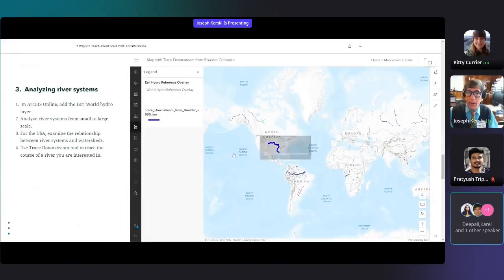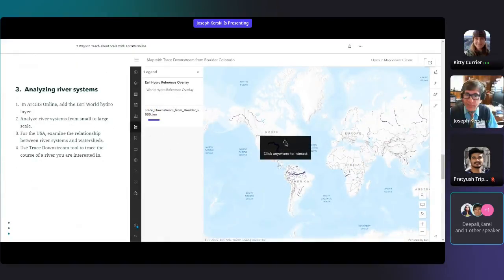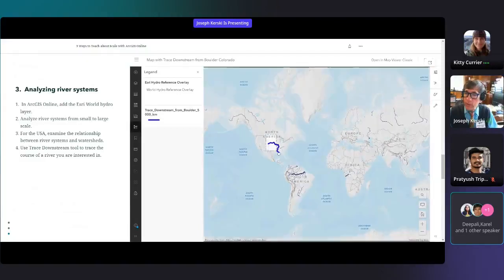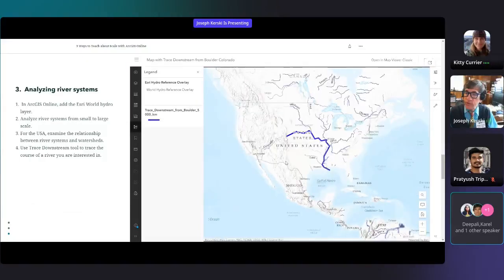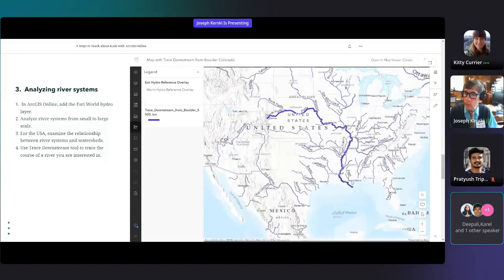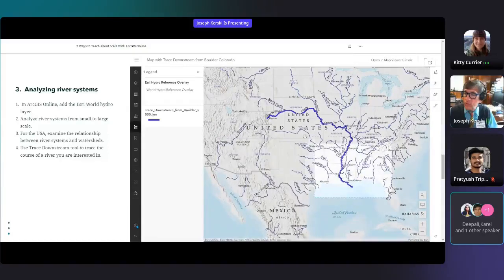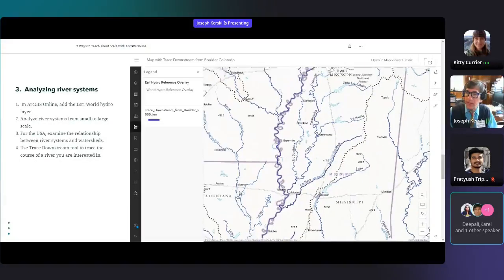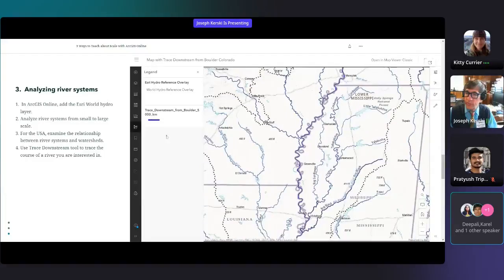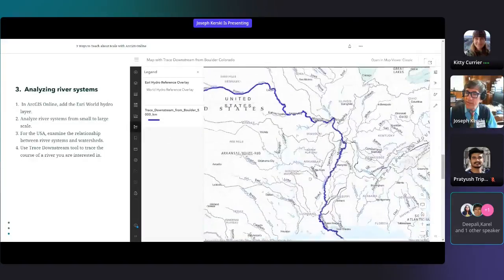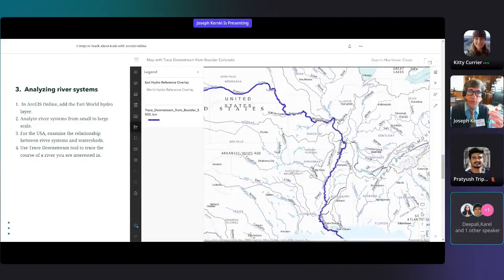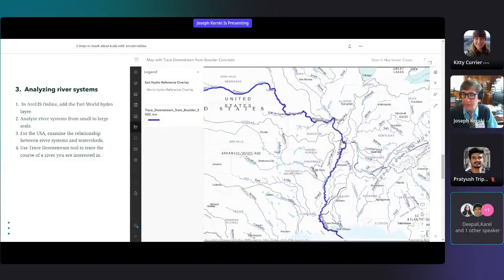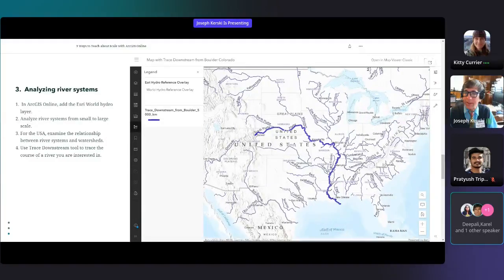Another way to teach about scale is by looking at a different theme — for example, river systems. At a broad scale, you can see the main rivers of the world, and as you zoom in, you not only see tributaries but also dashed brown lines representing watershed boundaries. You can also do a trace downstream so students understand how river systems connect between the headwaters and the ocean.